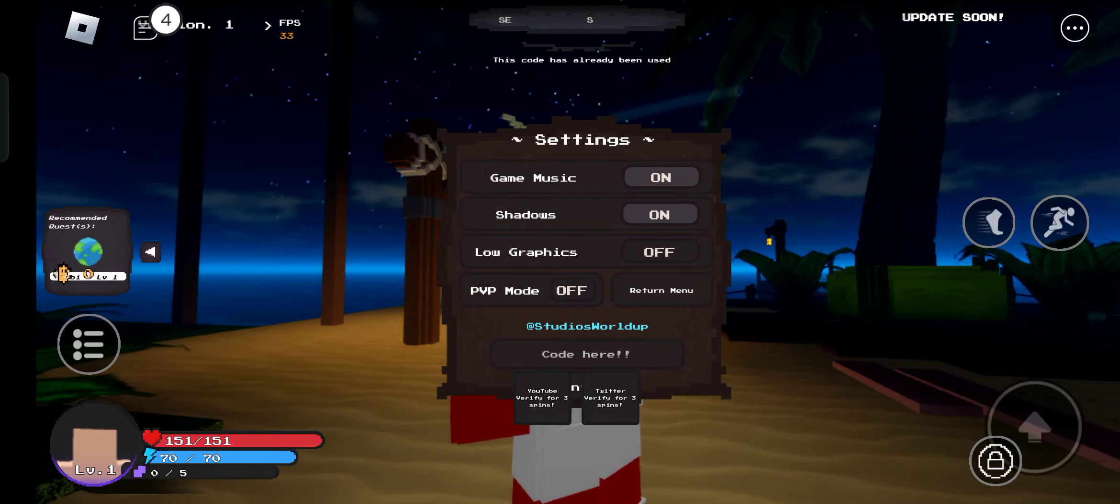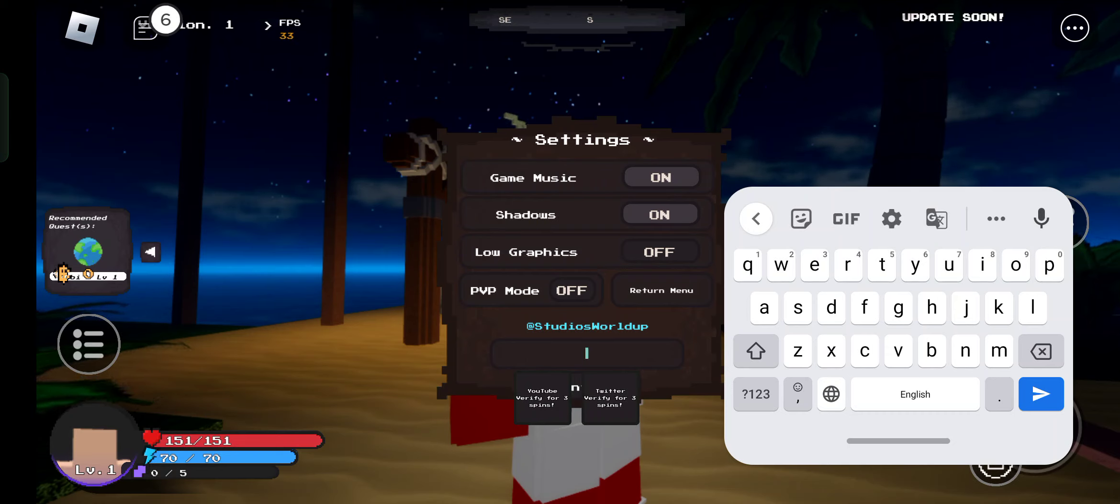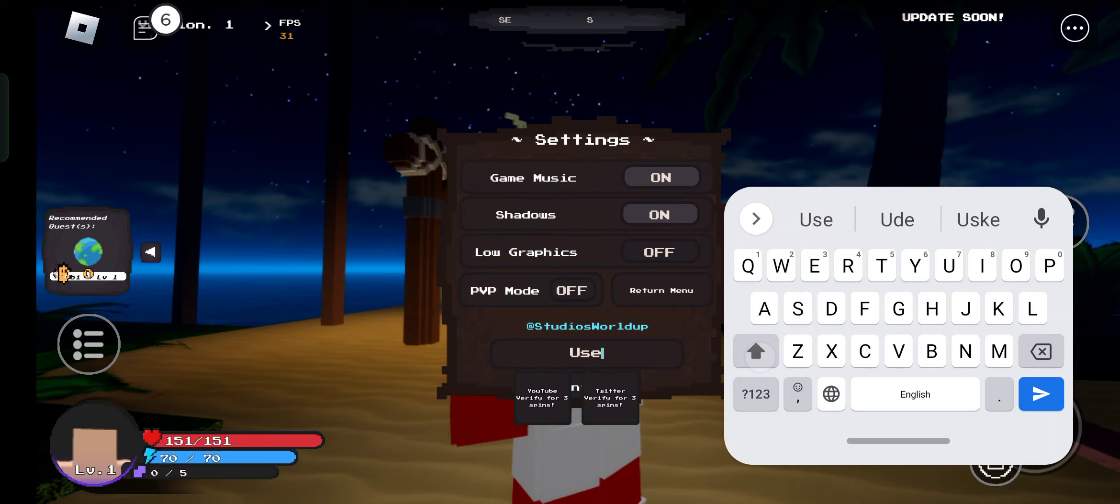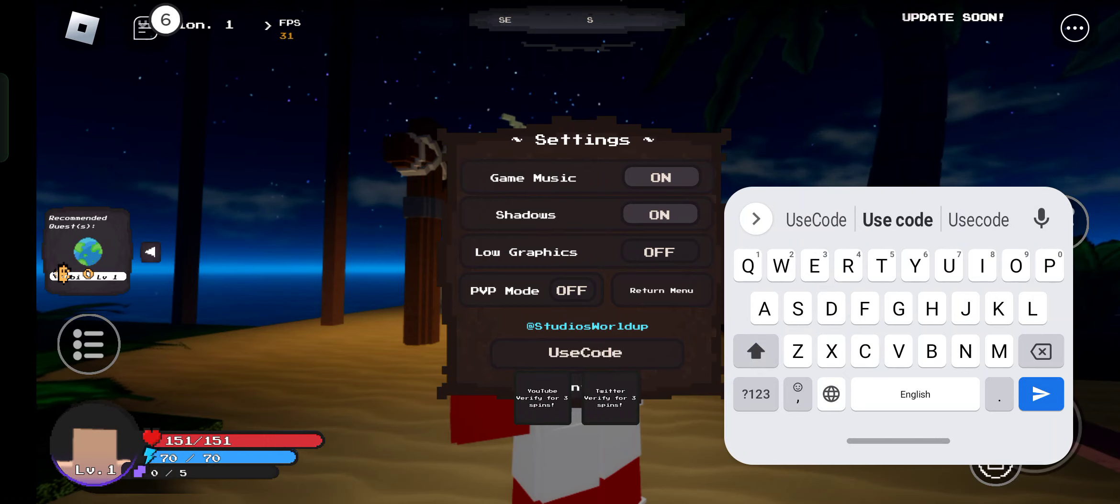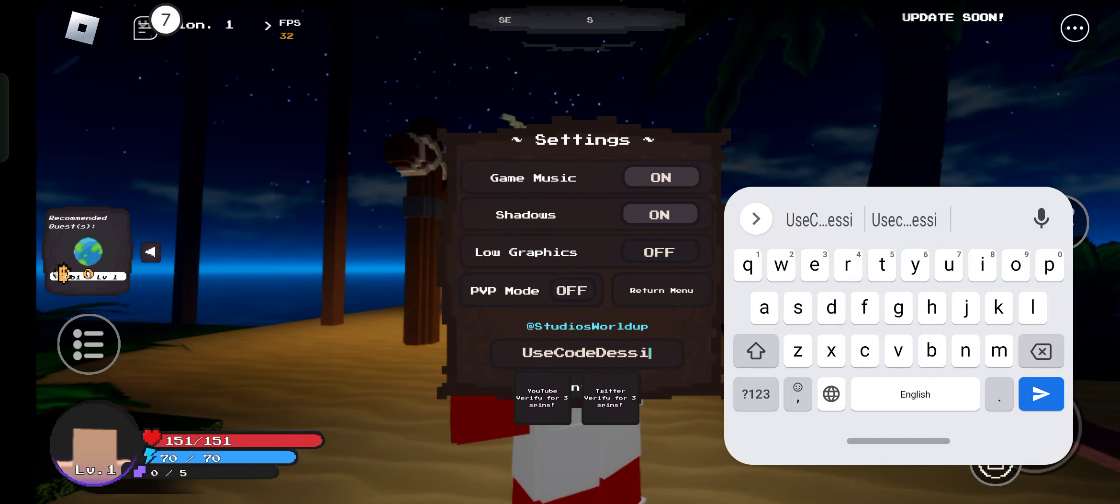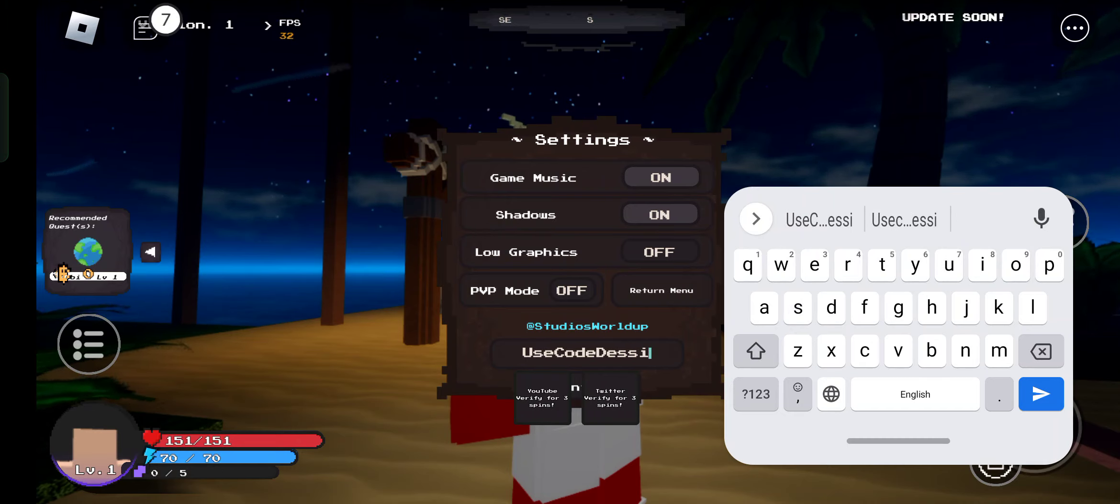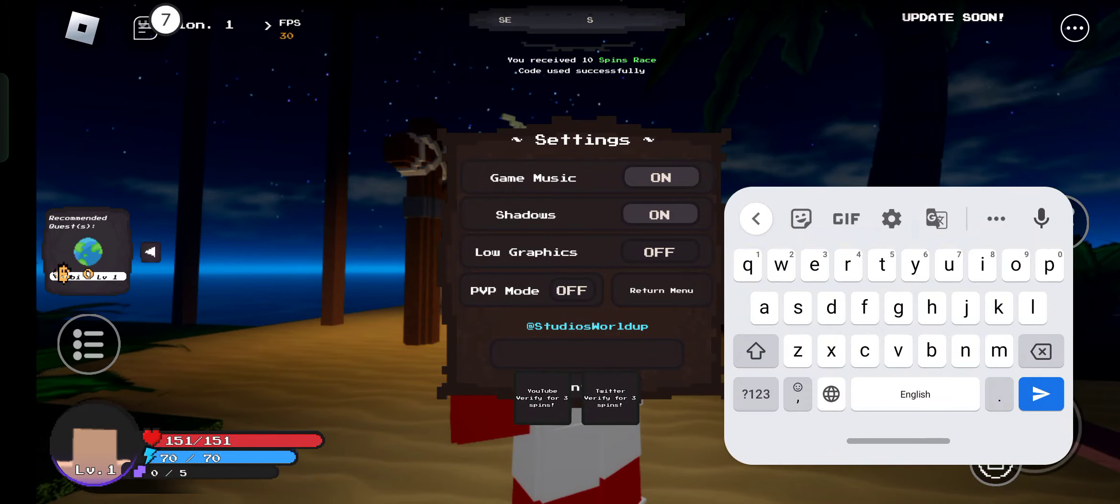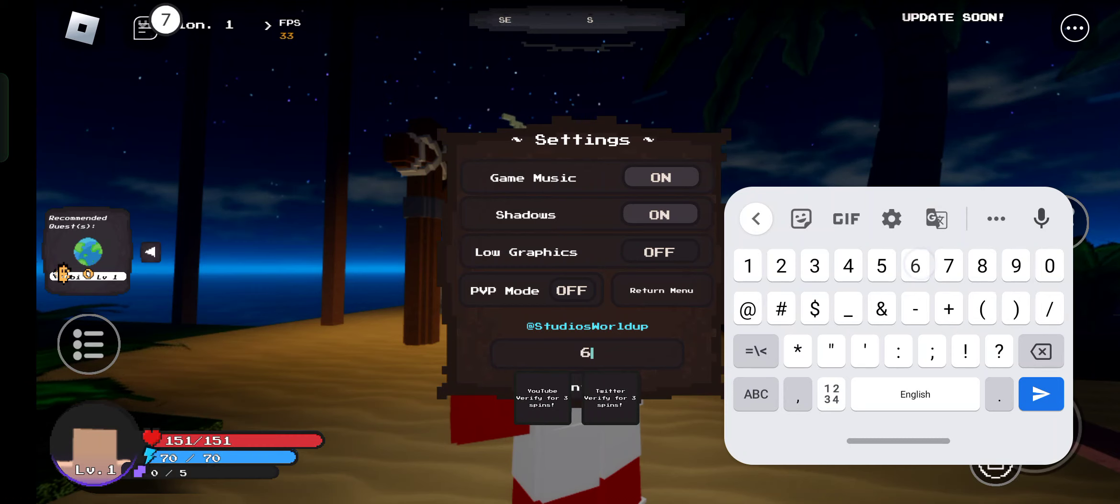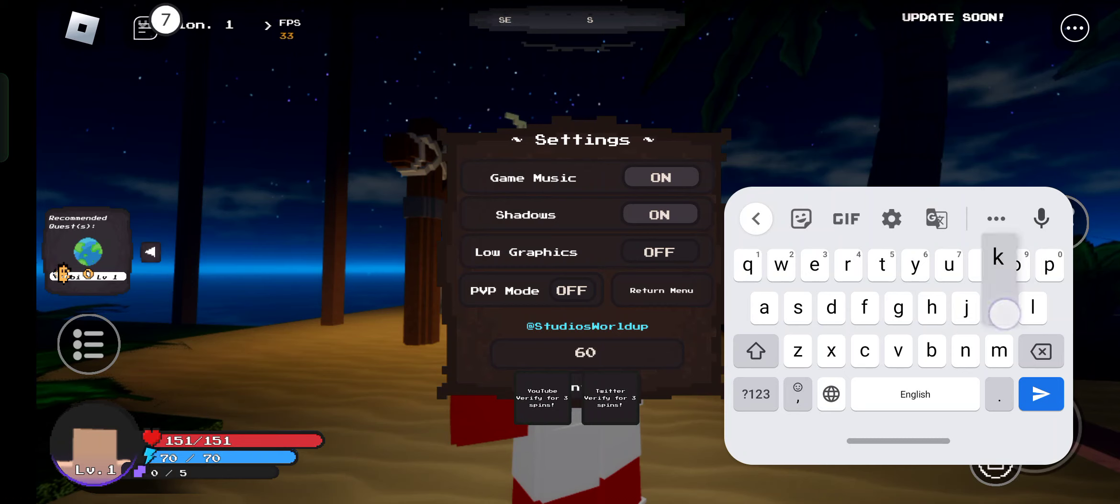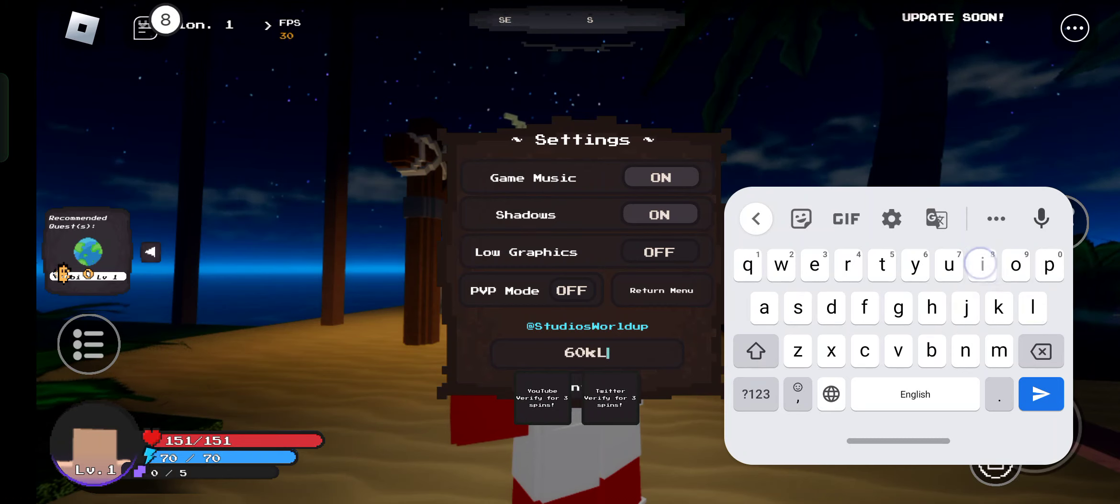Use this code. Now the next code is use code dash c. Let's tap on that. You can see it's working. Now the next code is 60k likes with an exclamation mark.